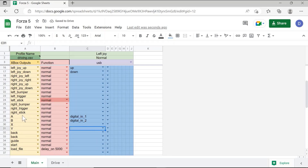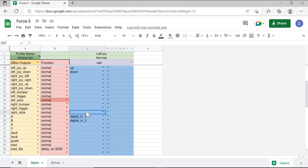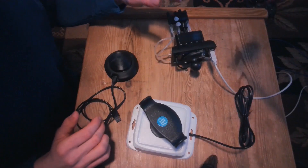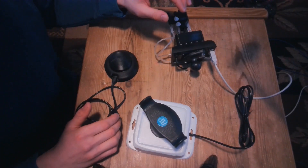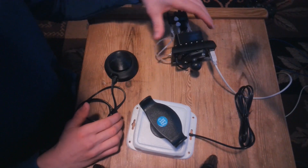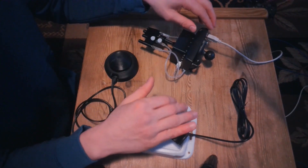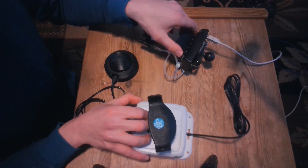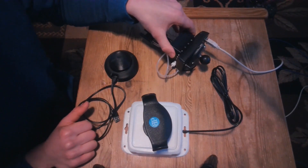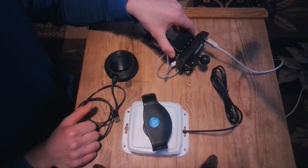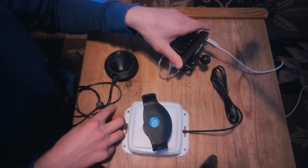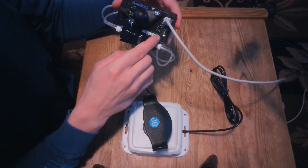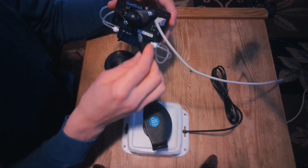After you have programmed the adaptive switches to be assigned specific controls in the game, they can be used alongside the QuadStick to play games. Adaptive joysticks can also be used alongside the QuadStick, so somebody can use the QuadStick in addition to using an adaptive joystick to play video games. The joysticks can be plugged into the USB-A port on the back of the QuadStick.